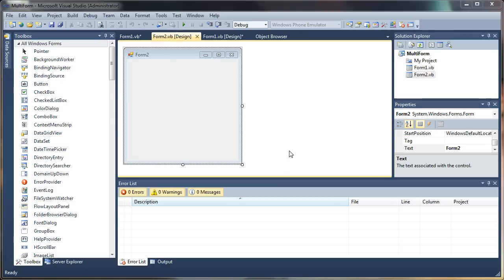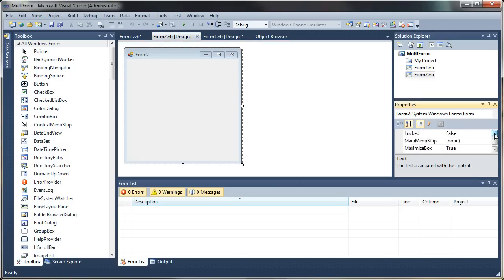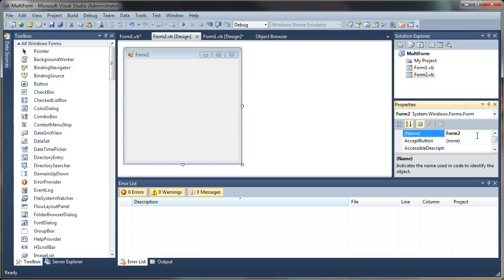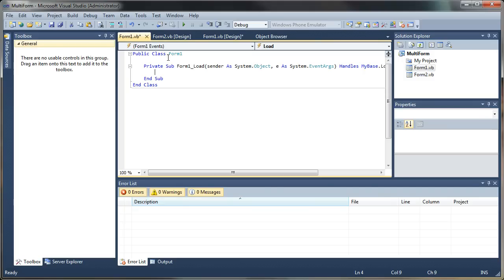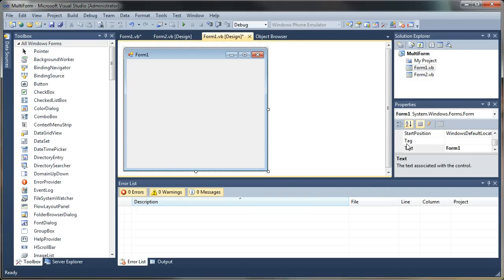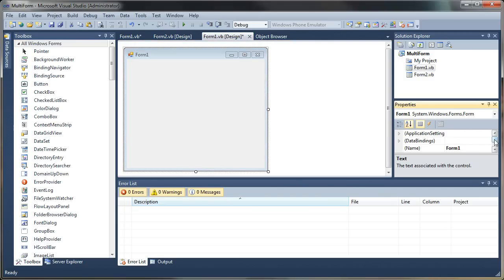When communicating with objects in our application, the important property to take note of is the name property. This will give us access to the components of the object and methods and all those goodies. For example, we have Form 2 here, and of course our main form is Form 1. That's not to be confused with the text property. The name and the text properties by default are set to the same thing, but they are different. The name property is the one that we communicate with.